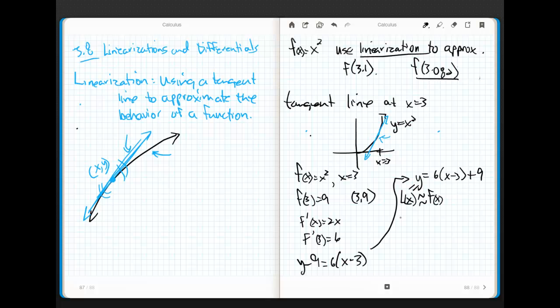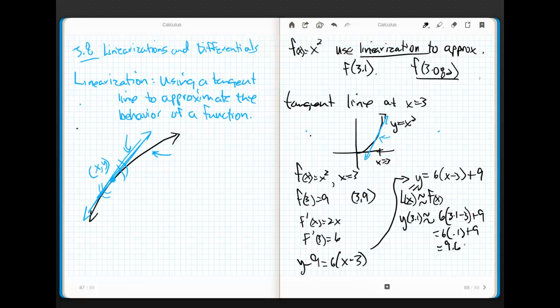All right, now watch what happens. I'm actually going to leave it like this, and I think you'll appreciate why in just a second. Watch. If I'm going to use the line to approximate 3.1, watch how nicely this pops out. I go 6 times (3.1 - 3) + 9. Well, this guy is equal to 6 times, well, 3.1 minus 3, last I checked, it's just 0.1 plus 9. 6 times 0.1 is 0.6, and this ends up being 9.6. Now, throw 3.1 squared in your calculator, and you'll realize that it's 9.61, which is pretty cool. I mean, we got pretty close.